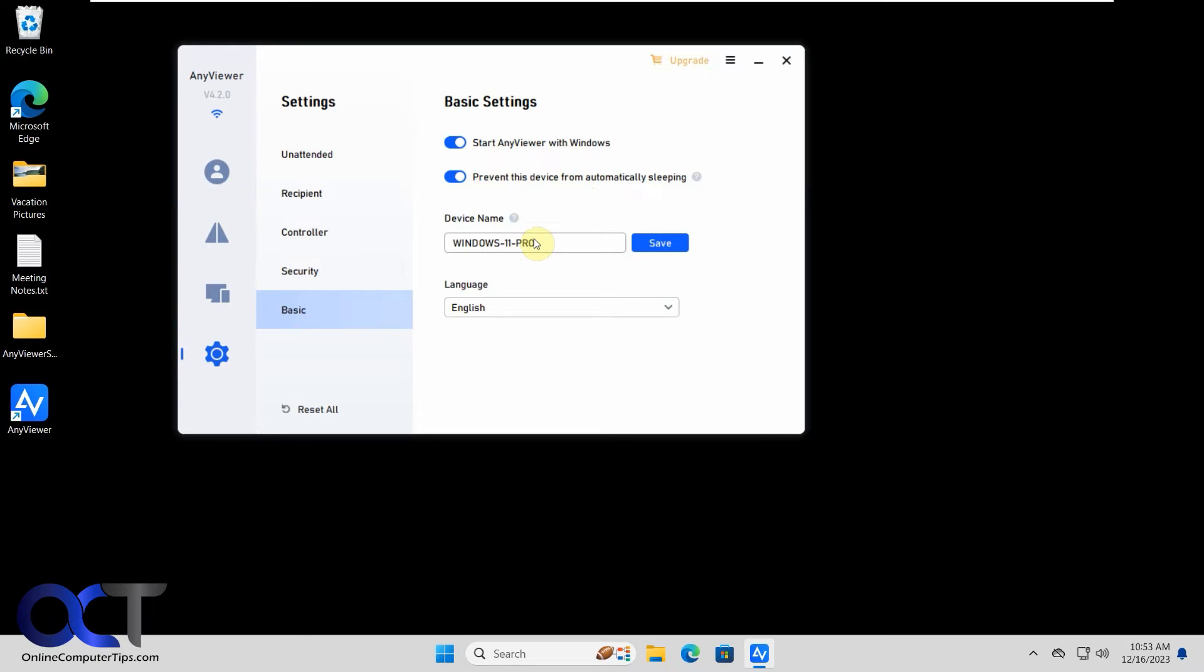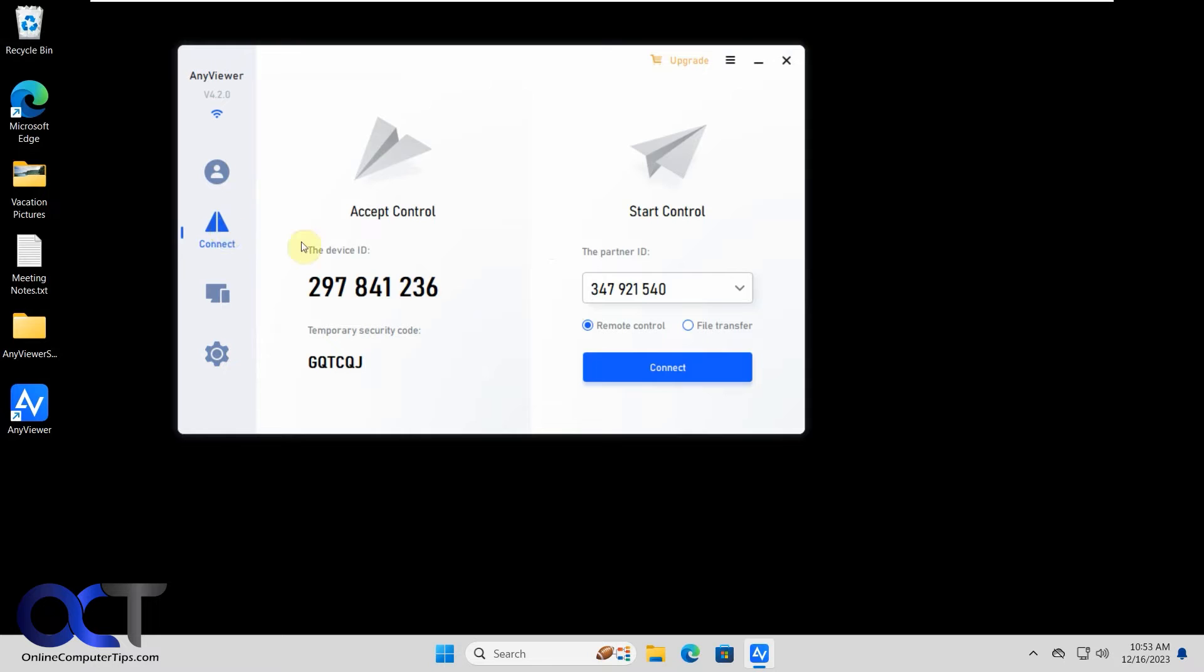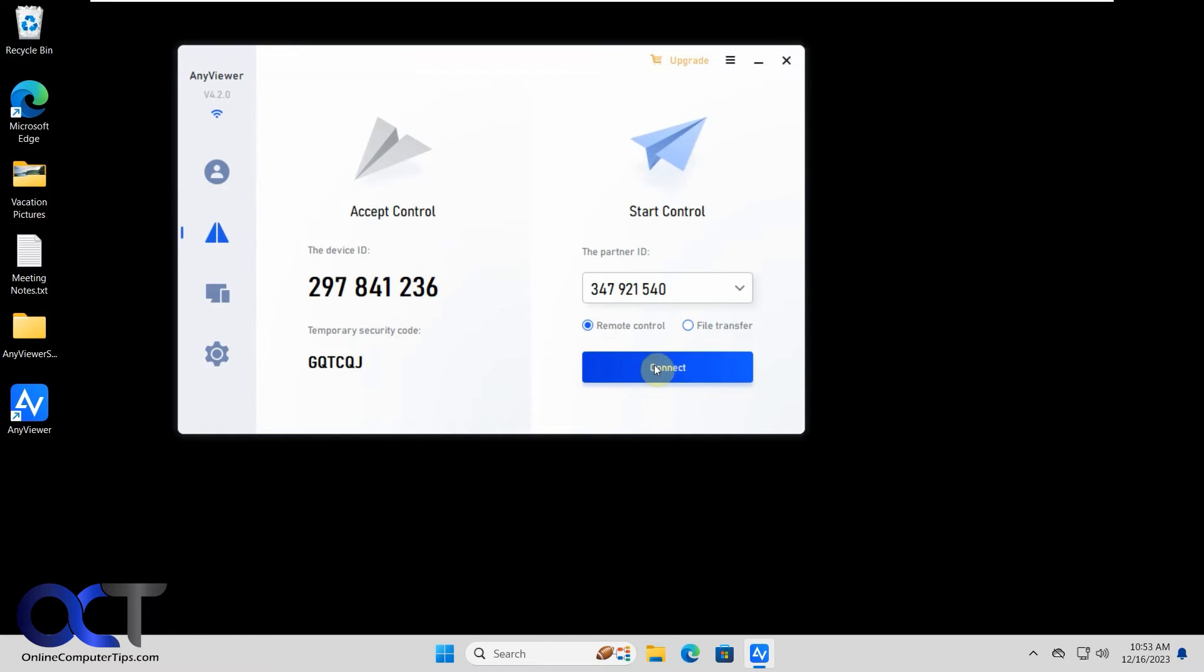And for device name, it's going to pull that from your computer name, but you could change that if you want. Okay, so now that we have the code, we're going to connect to the computer with the blue desktop. So we're going to click on connect.